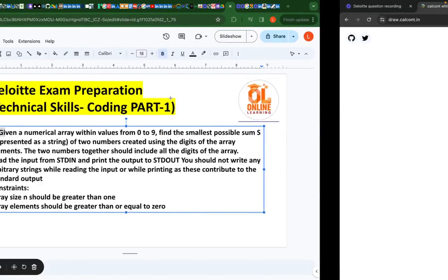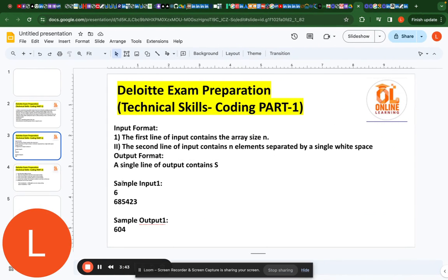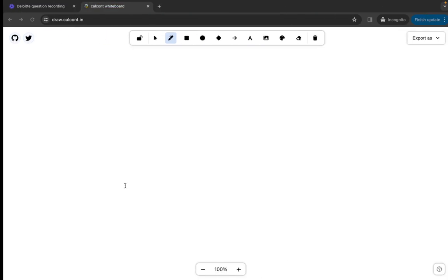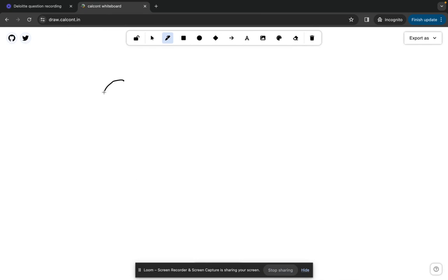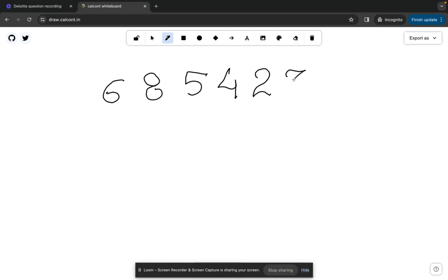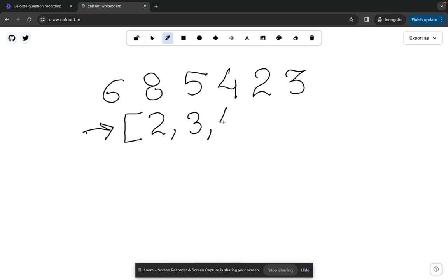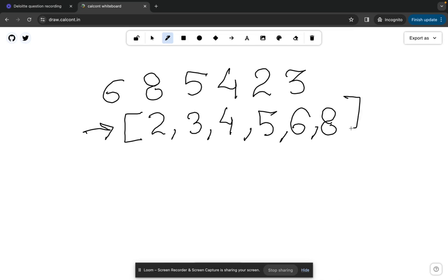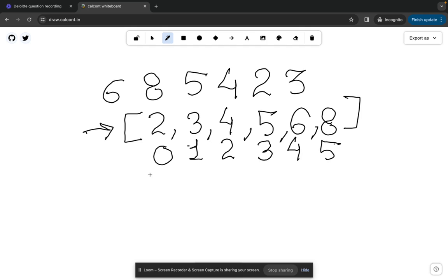Now let me use the example given in the test case. The elements are 6, 8, 5, 4, 2, 3. As discussed, we will first sort the array. After sorting it becomes [2, 3, 4, 5, 6, 8]. Let me also label the indexes: 0, 1, 2, 3, 4, and 5.